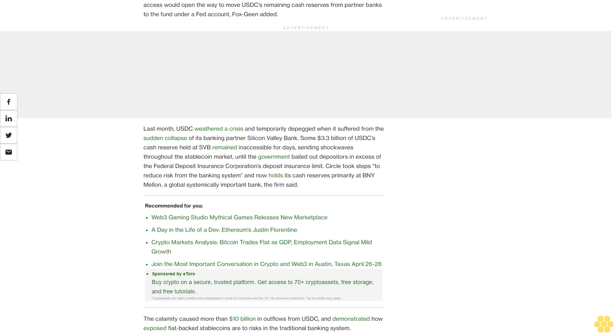Circle took steps to reduce risk from the banking system and now holds its cash reserves primarily at BNY Mellon, a global systemically important bank, the firm said.